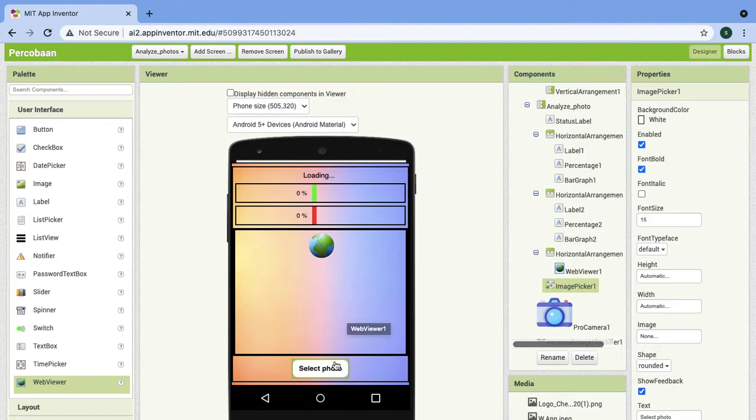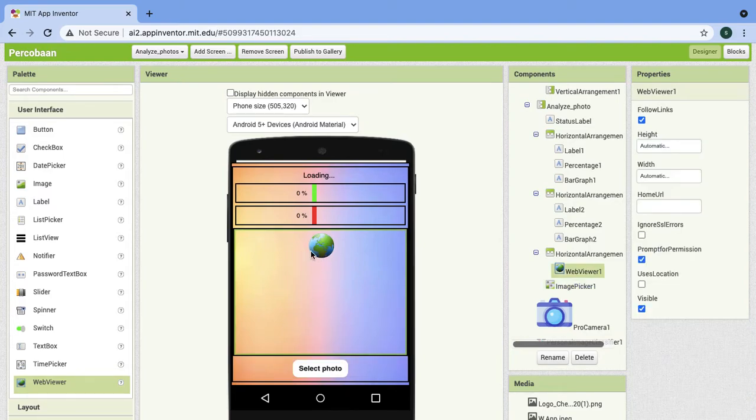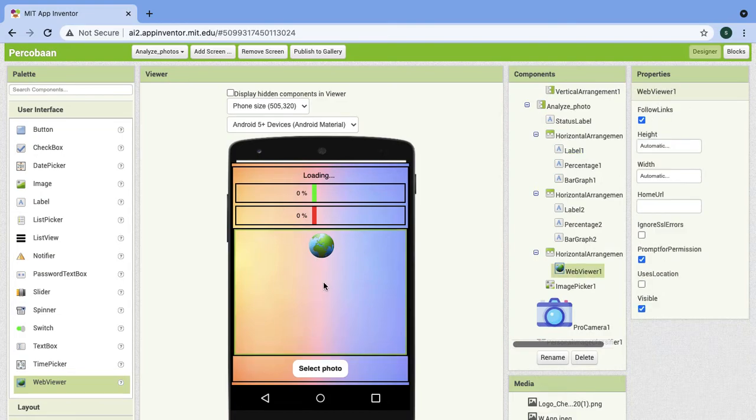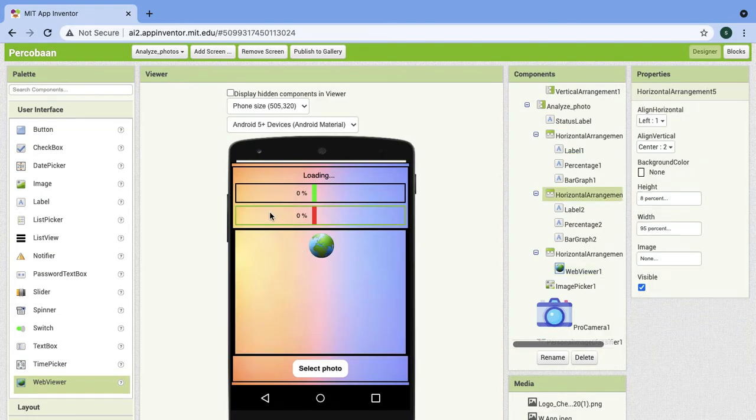This shows the photo. If the photo has droplets, the bar will move higher.